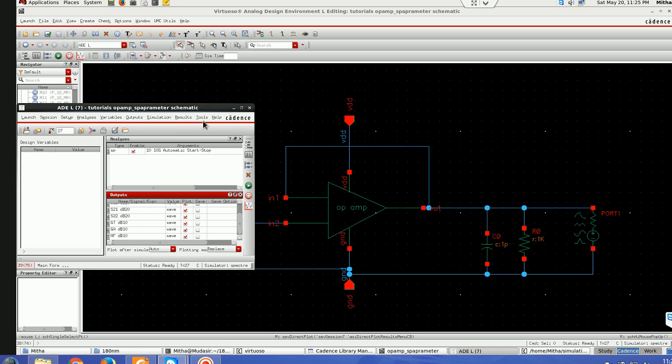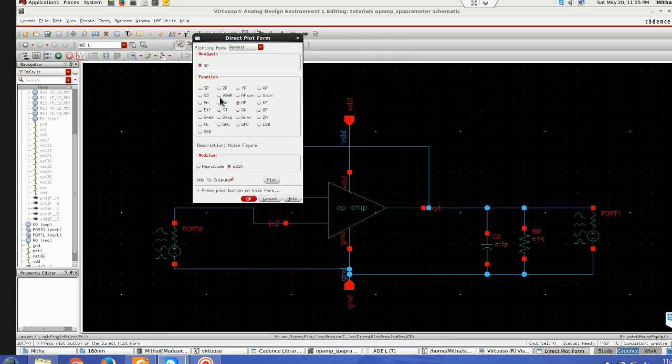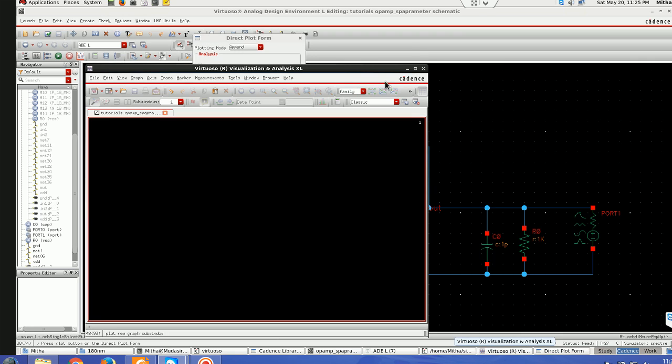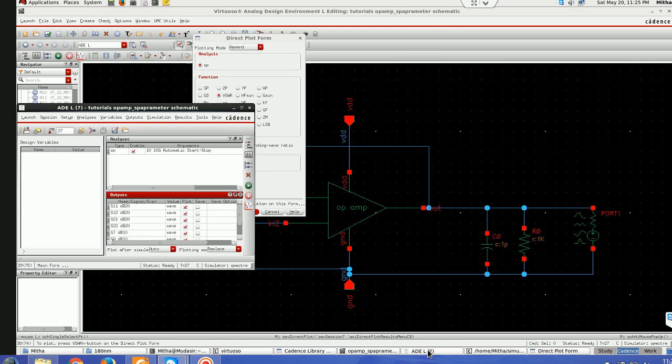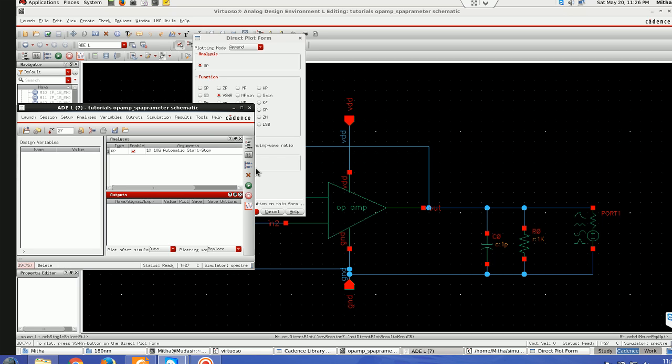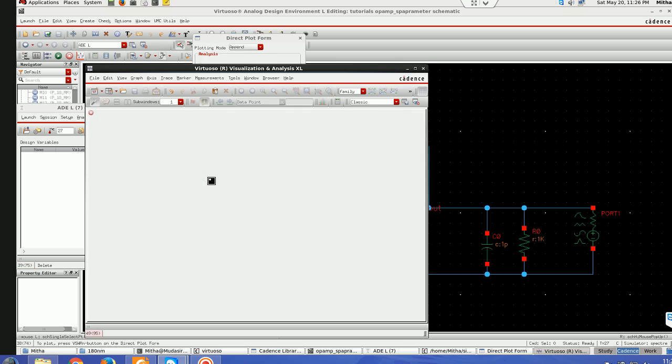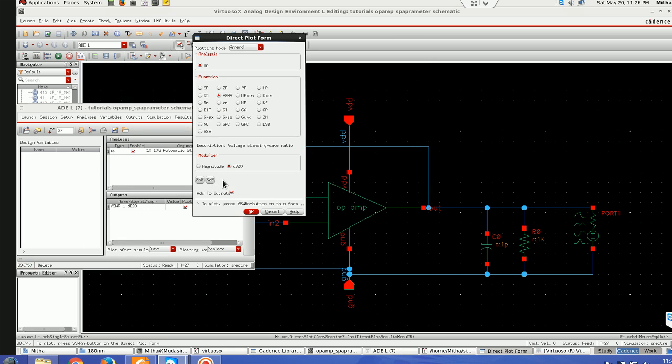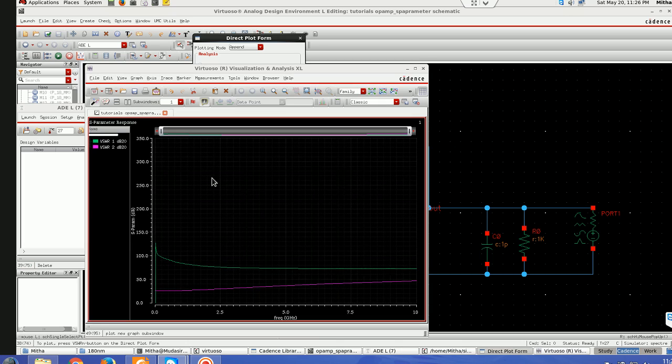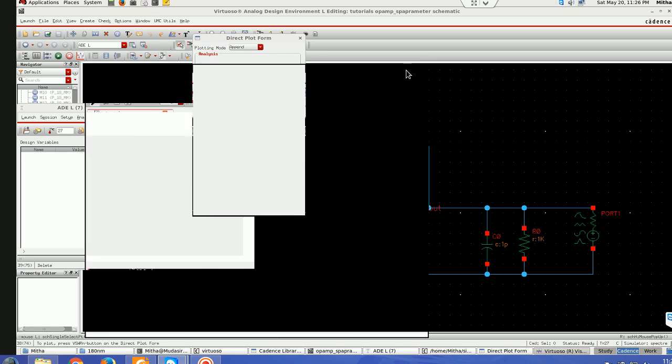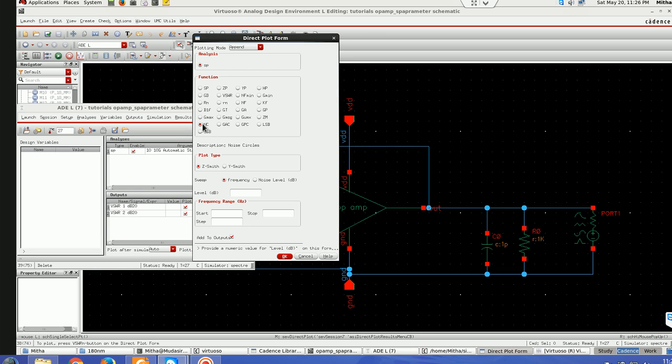I'll show this VSWR. I'm deleting these outputs to avoid confusion. VSWR and here I'll take this modifier. Both VSWR one and two are there. I'm going to plot both. This is how I can plot. There is no other setting you have to do.